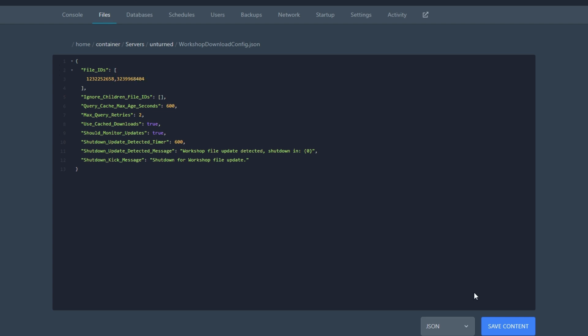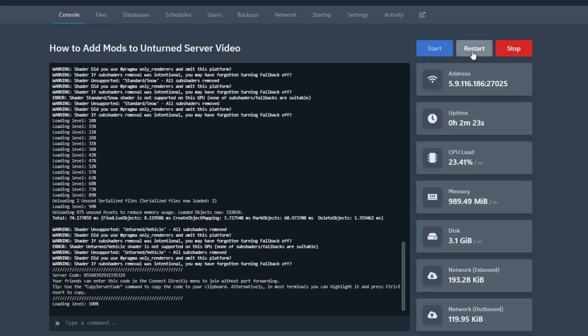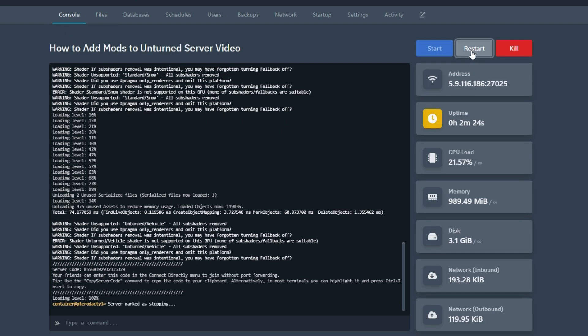Now save, go to your console, and restart your server.